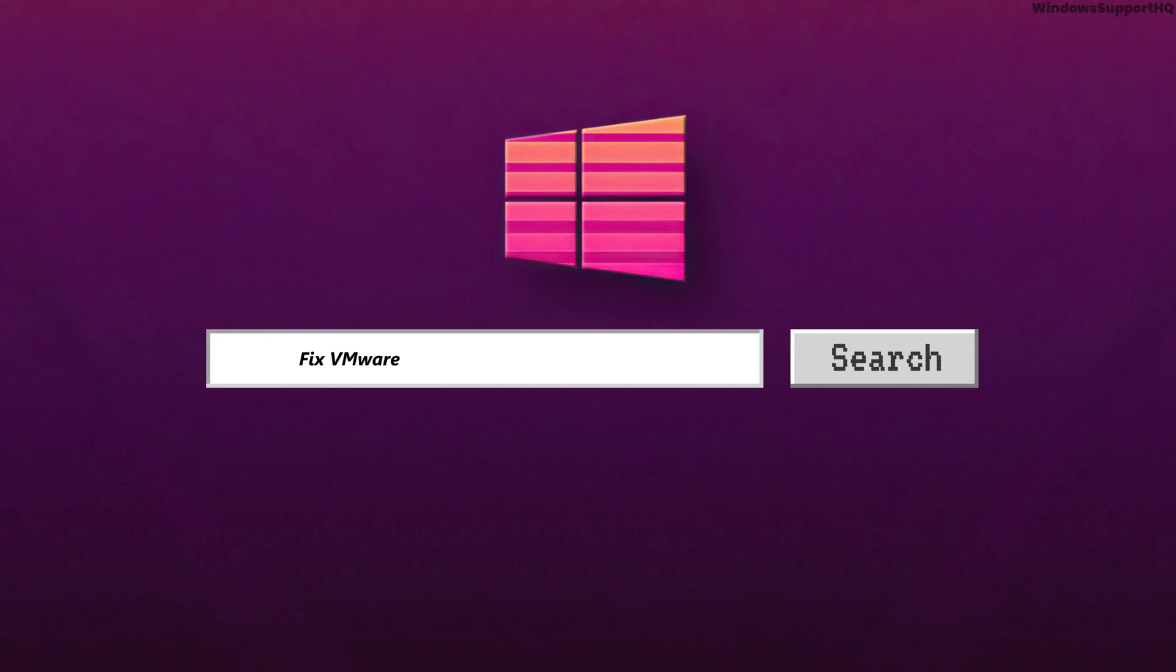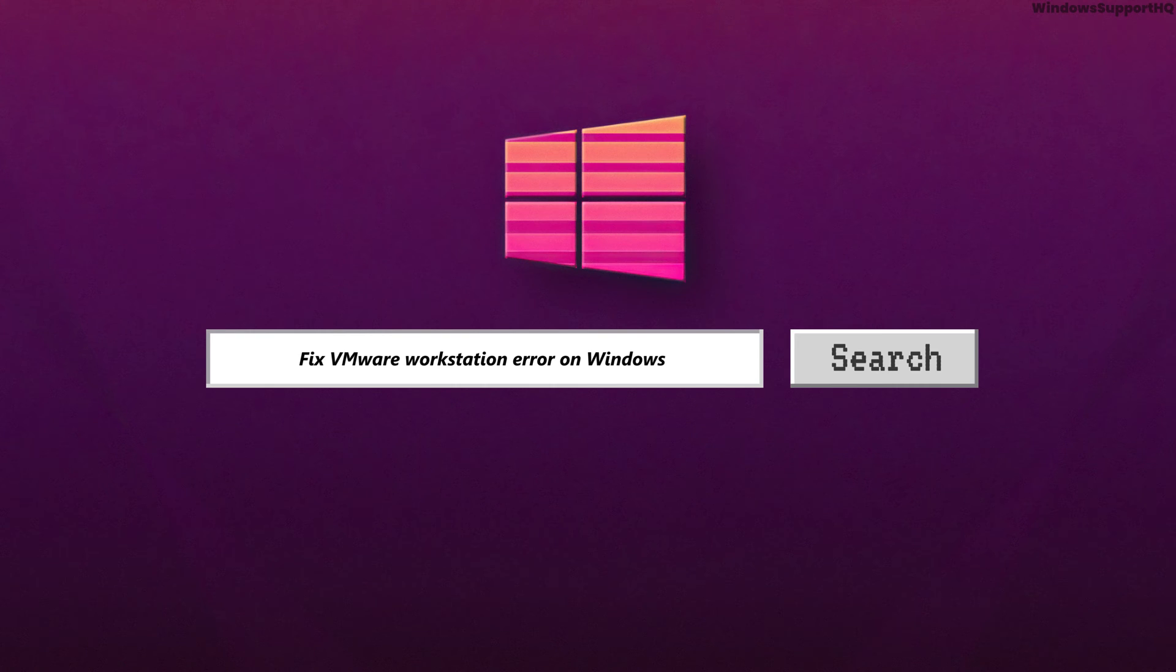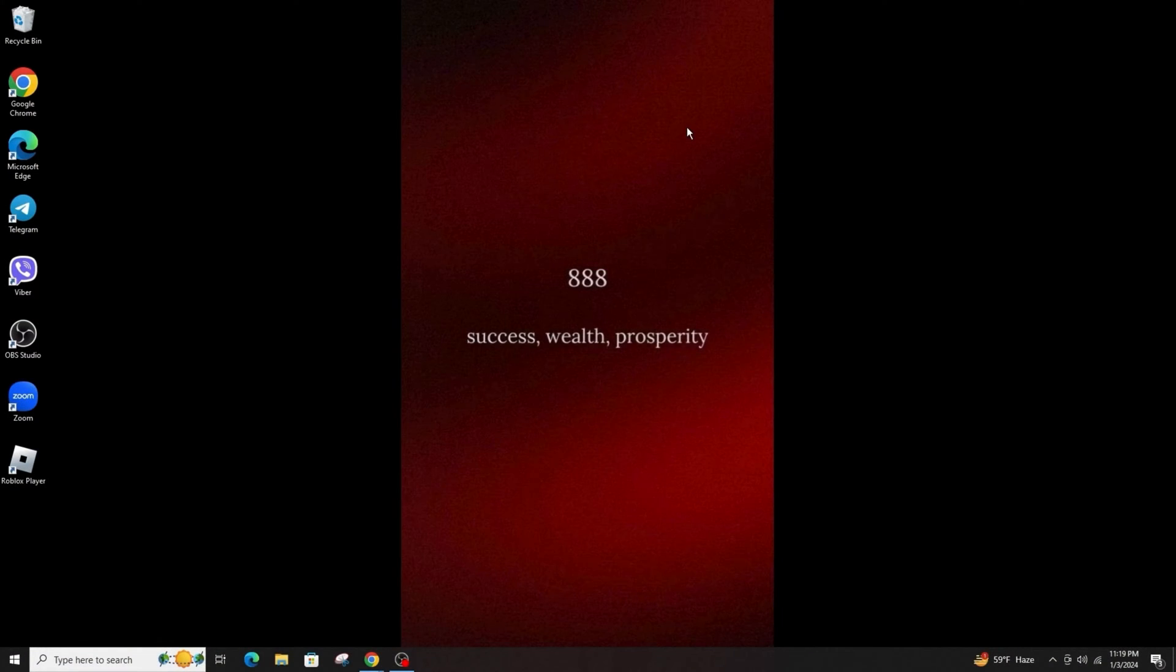How to fix the VMware Workstation does not support nested virtualization on this host error. Good day everyone, welcome back to another video. If you're getting VMware Workstation doesn't support nested virtualization on this host, module MonitorPower on failed, or fail to start the virtual machine...